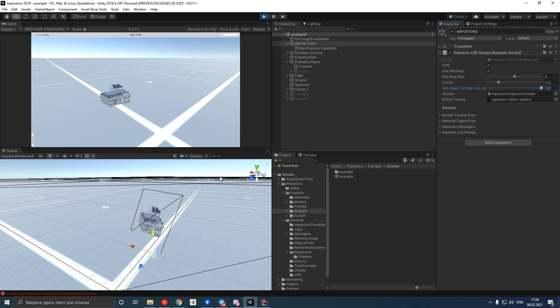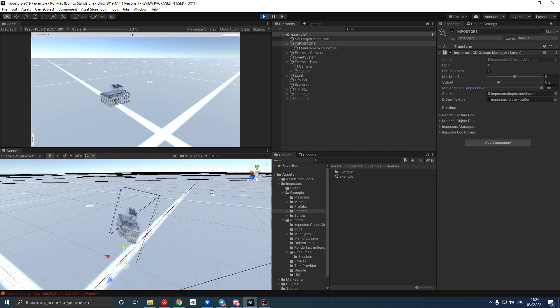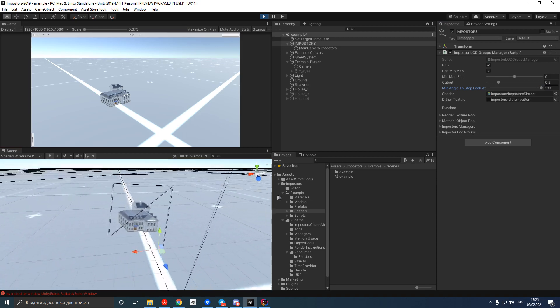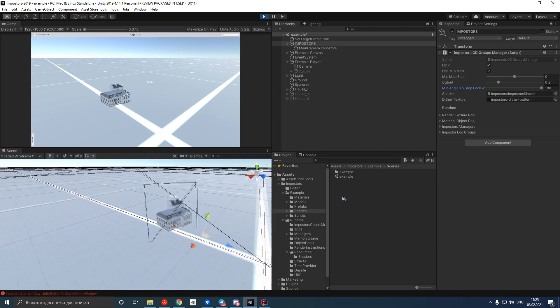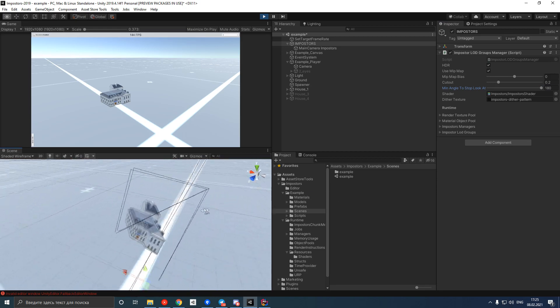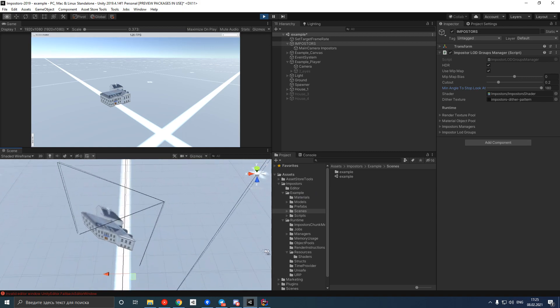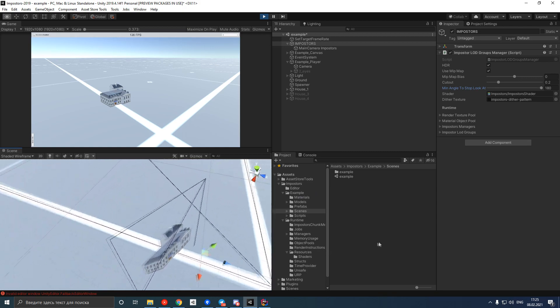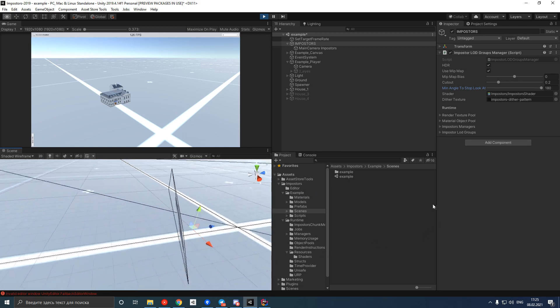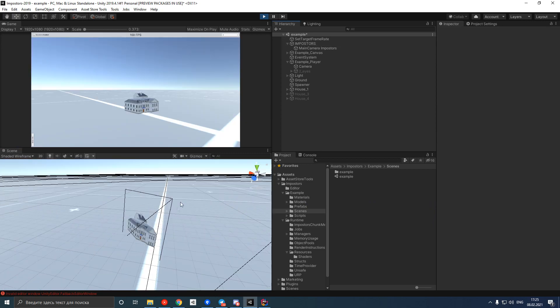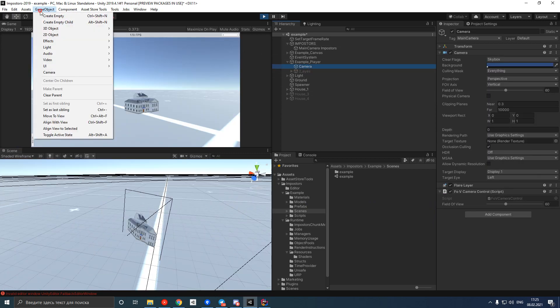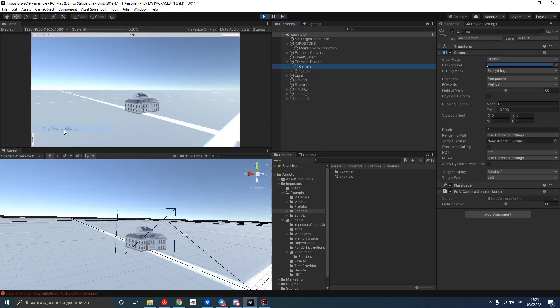Basically, we take a photo of an object and then show this photo instead of the original object. This way we don't render complex geometry every frame and just simply draw this cheap quad. From the side it doesn't look right, but from the camera's perspective everything looks natural.